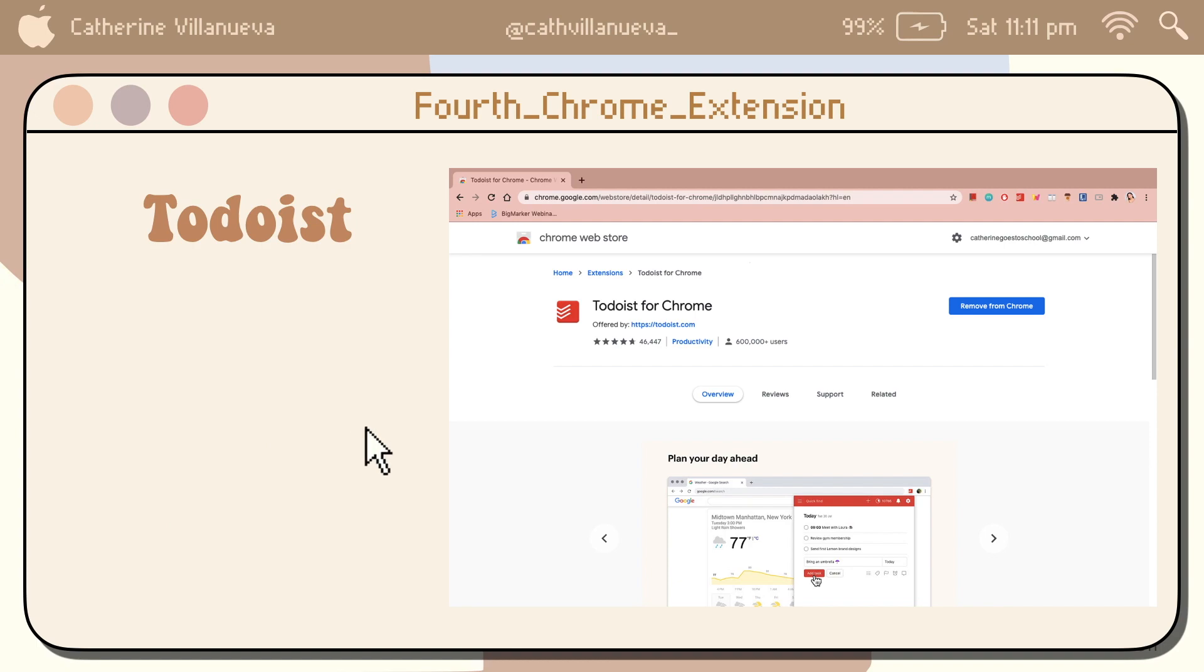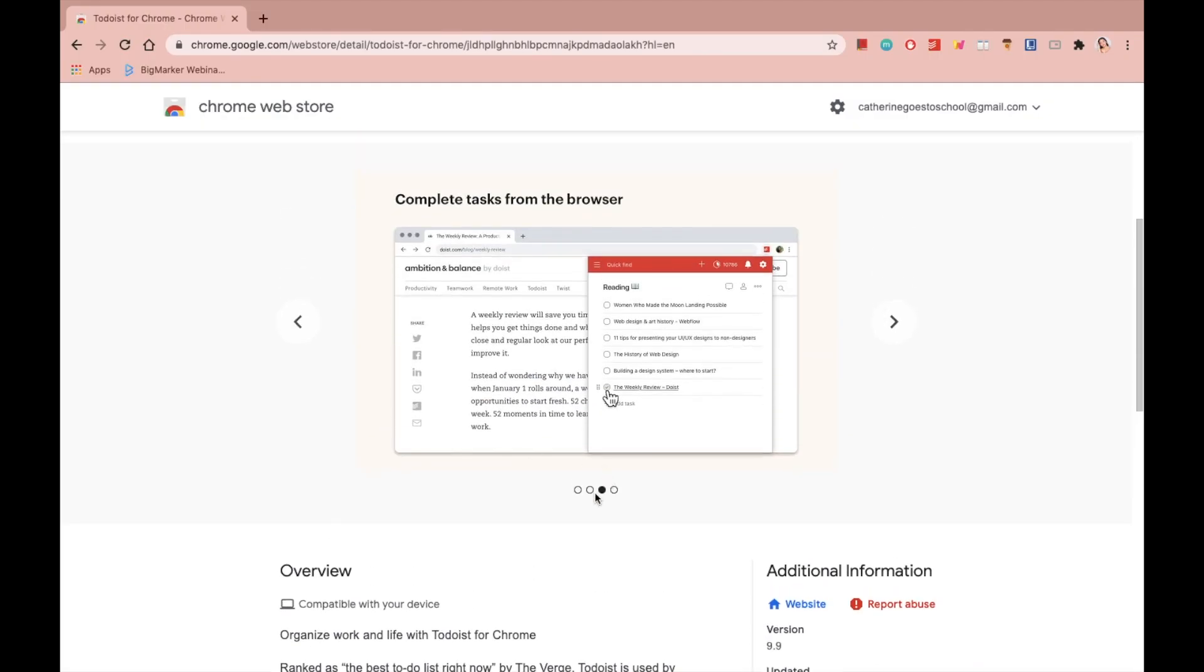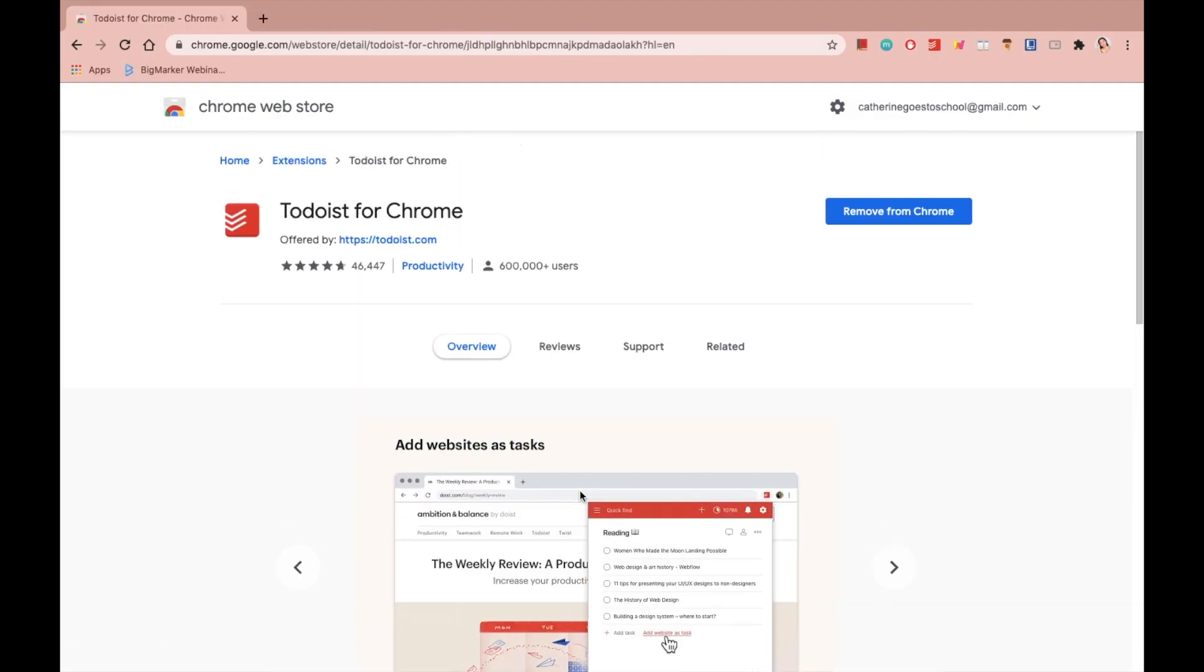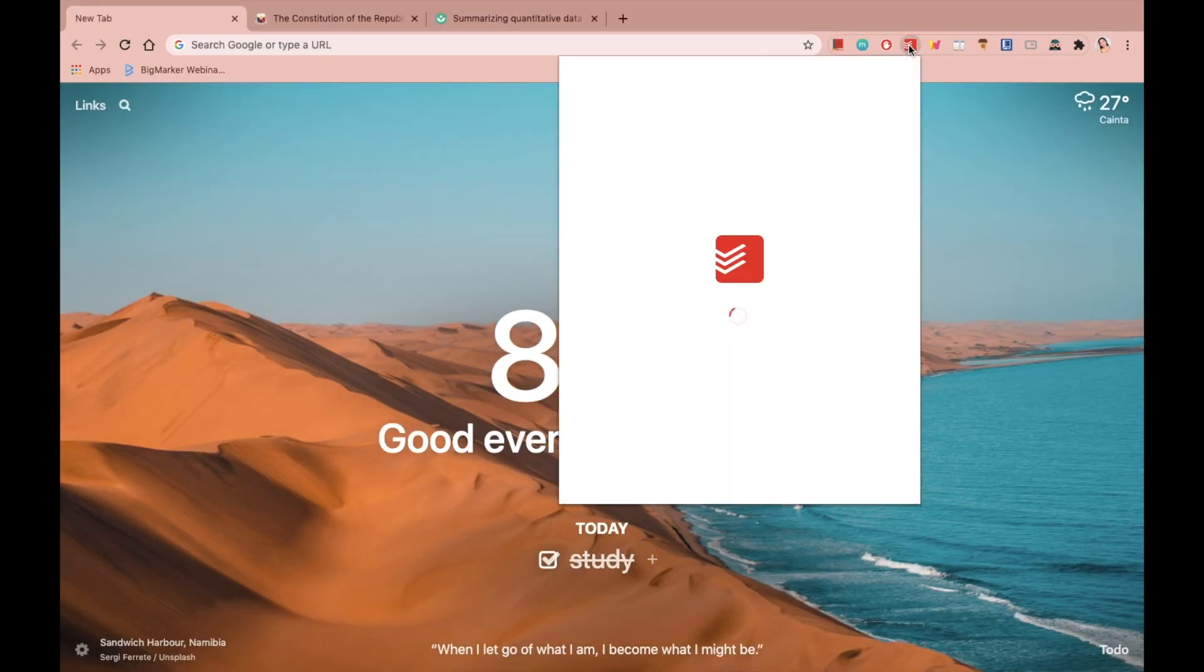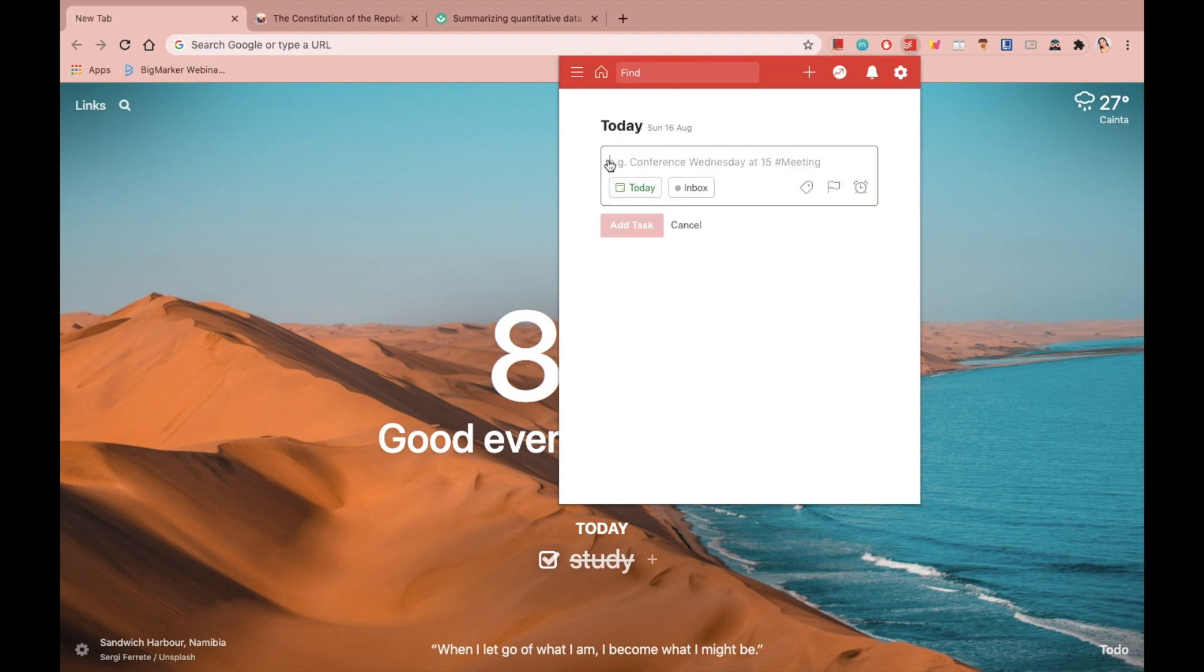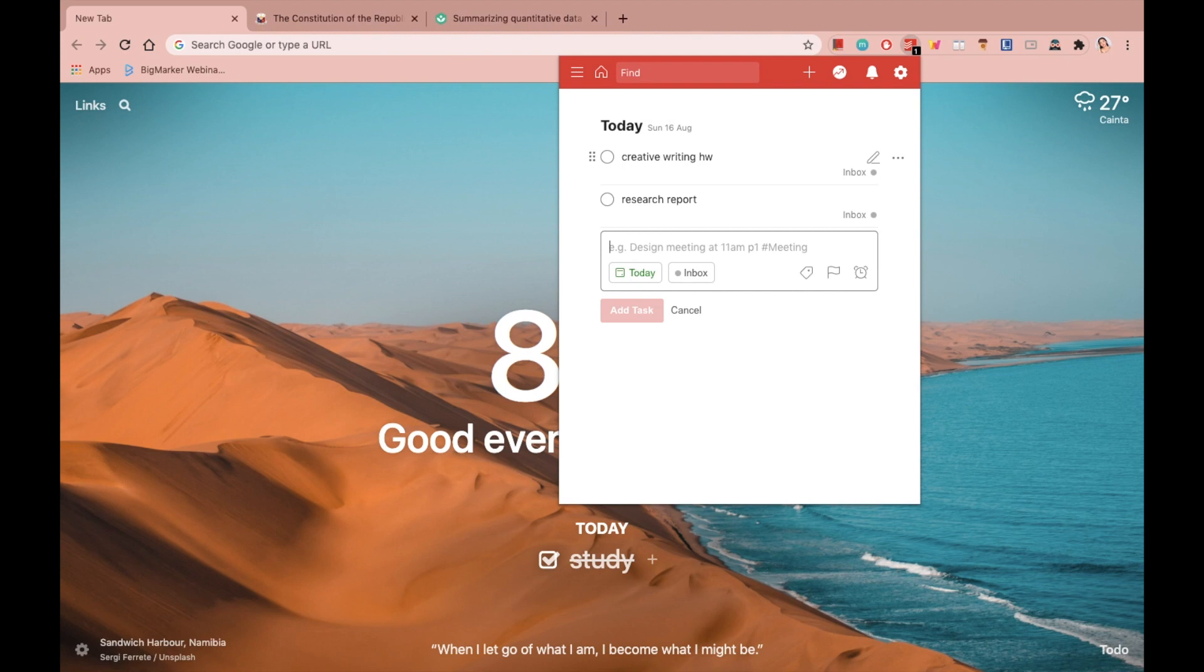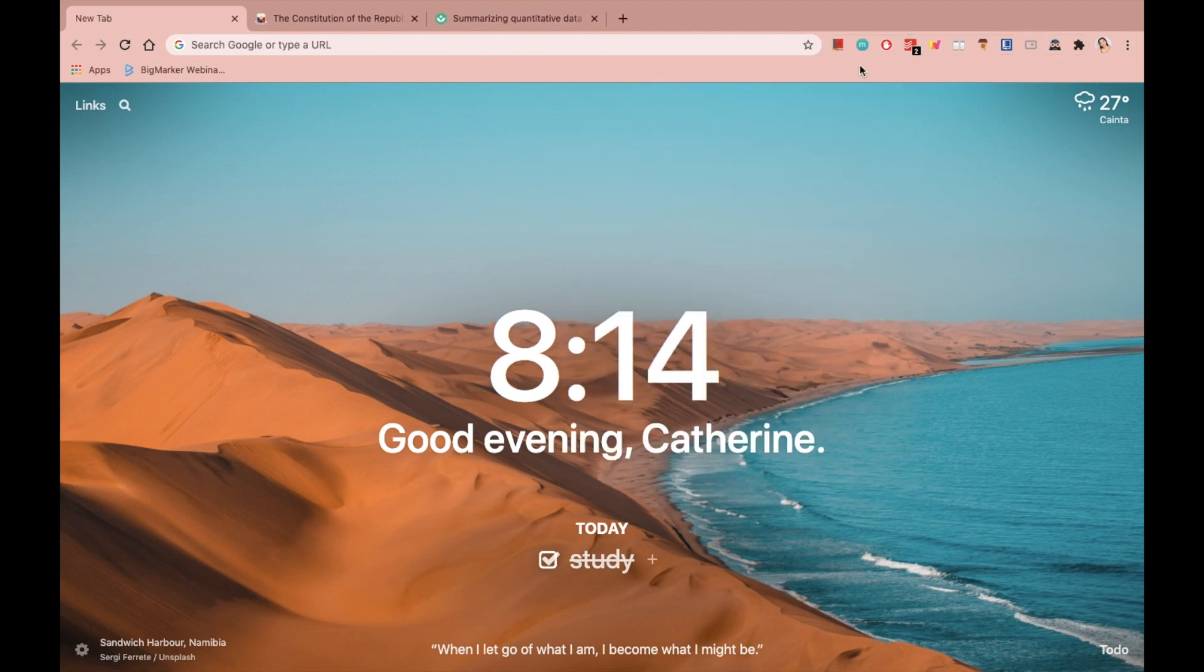The fourth extension is called To Do. This will enable you to list your tasks on Chrome. Isn't it amazing? So for example, today I have to do my creative writing homework, so I just have to type it. And to add more, for example, I need to do my research report. All I have to do is to list everything here, and this icon shows how many works do I need to accomplish for today.